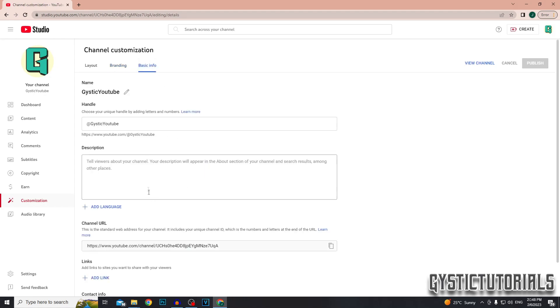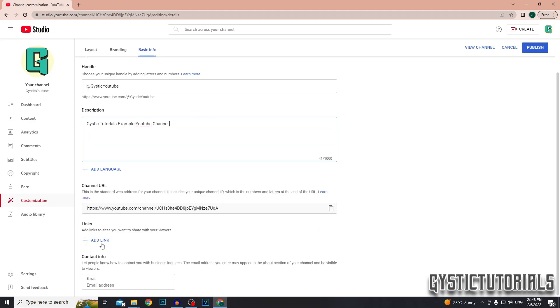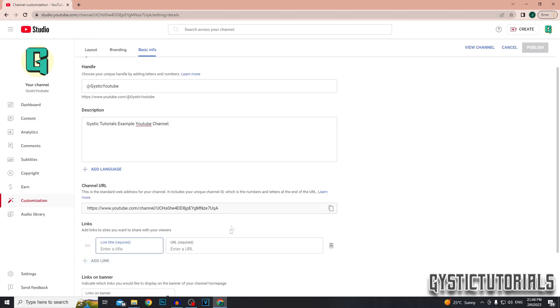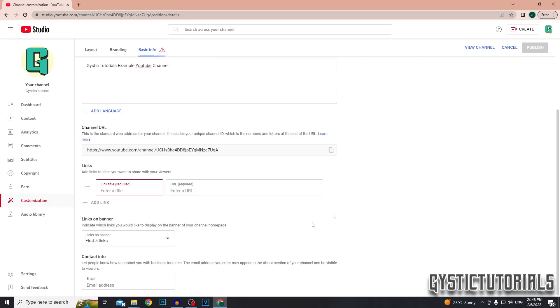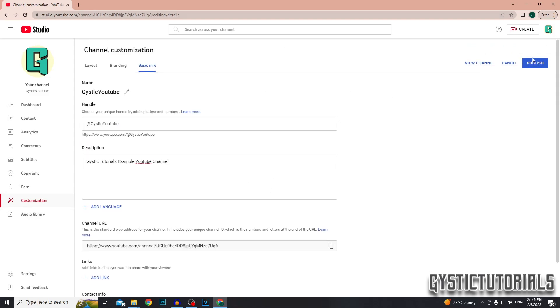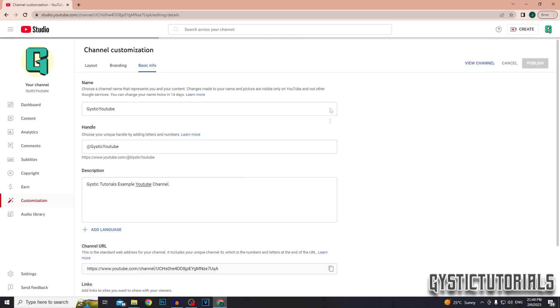You can also change the basic info like the description of your channel and the handle and also your YouTube name. And you can also add links to your other social medias. And lastly, you can enter in your contact email address, which people can find in the about section of your channel. So after you've entered all those details, just click publish and that'll update your YouTube channel.